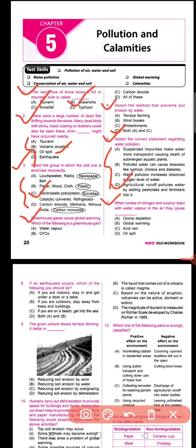Question number seven says: when oxides of nitrogen and sulfur react with water vapor in the air, they cause what? The correct answer is option C — acid rain. When oxides of nitrogen and sulfur react with water vapor in the atmosphere, they form acids of nitrogen and sulfur — nitrogen dioxide and sulfur dioxide — which fall down with raindrops as acid rain, harming plants, animals, and buildings.